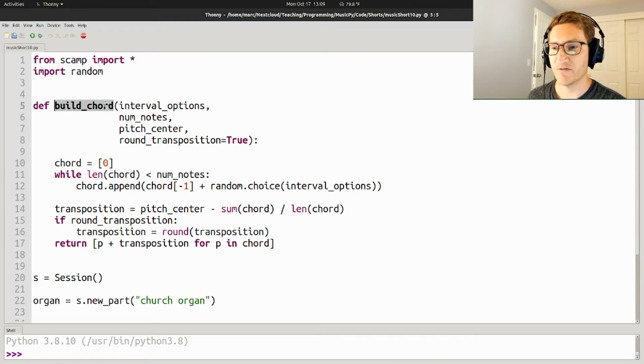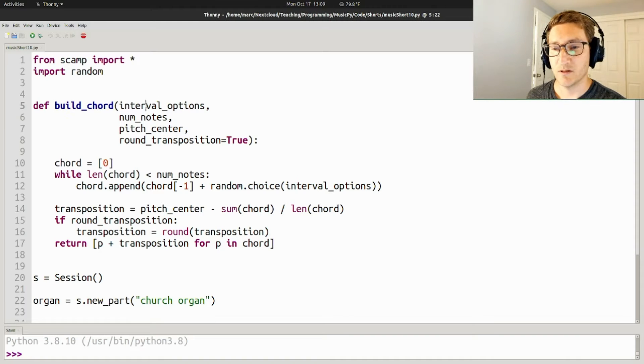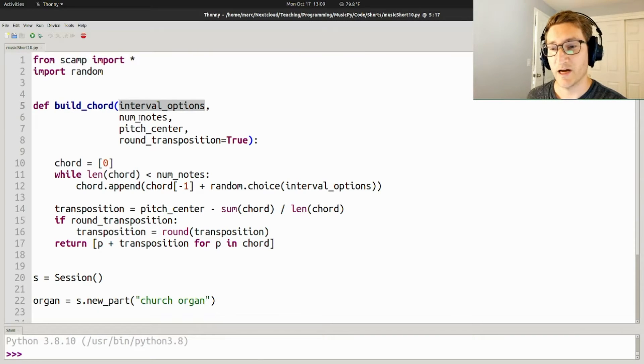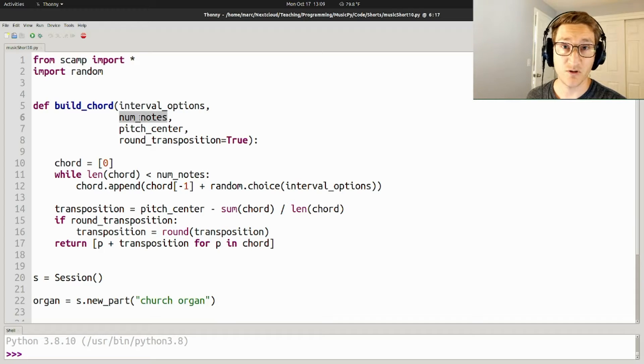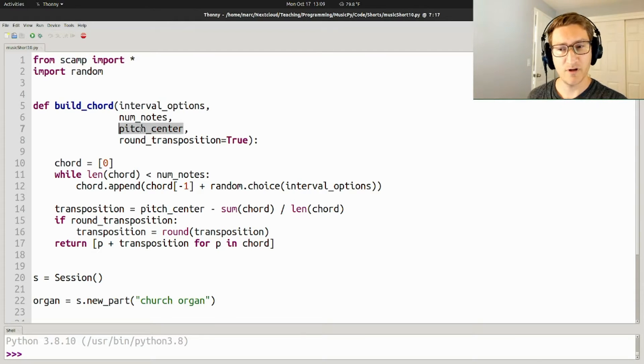And then we're going to define a function called build_chord, which takes four arguments: the options of which intervals to build the chord out of, how many notes the chord should be, the pitch center of the chord,